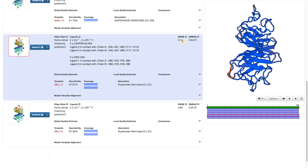The Global Model Quality Estimate is an updated version of the one shown in the template selection, because it also takes the Q-mean score into account. Now what is the Q-mean score?